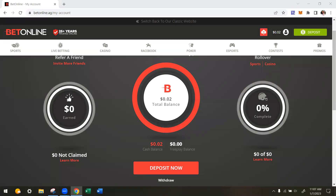Hey everyone, welcome back to our next video. If you like our content, please like this video, subscribe to our channel, click that bell icon, and you'll be notified of the next video. Also in the description, please see the number one way we know of to take your sportsbook and casino bonuses and turn them into cash. Now in this video, we're going to show you how to withdraw money from BetOnline offshore sportsbook and casino.